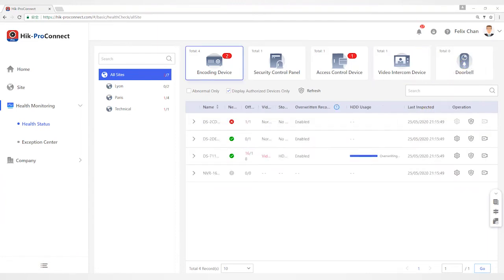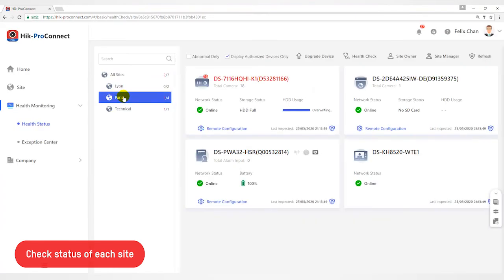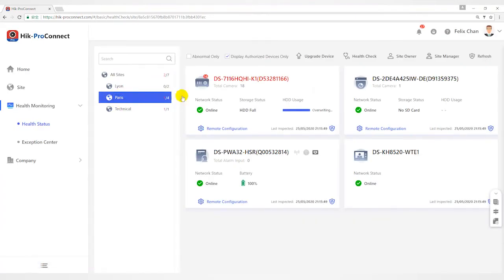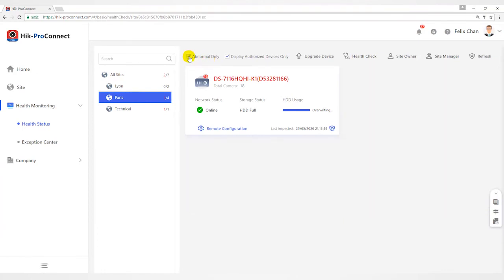In the second part, let's take a look at health check of equipment under each site. Select a specific site from the site list, such as Paris. You can filter devices by abnormal only or display authorized device only.